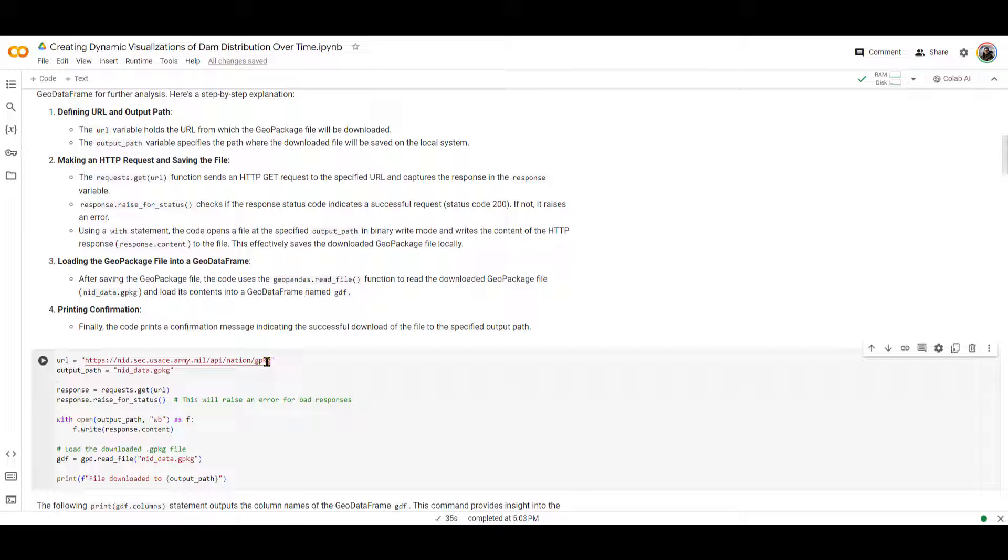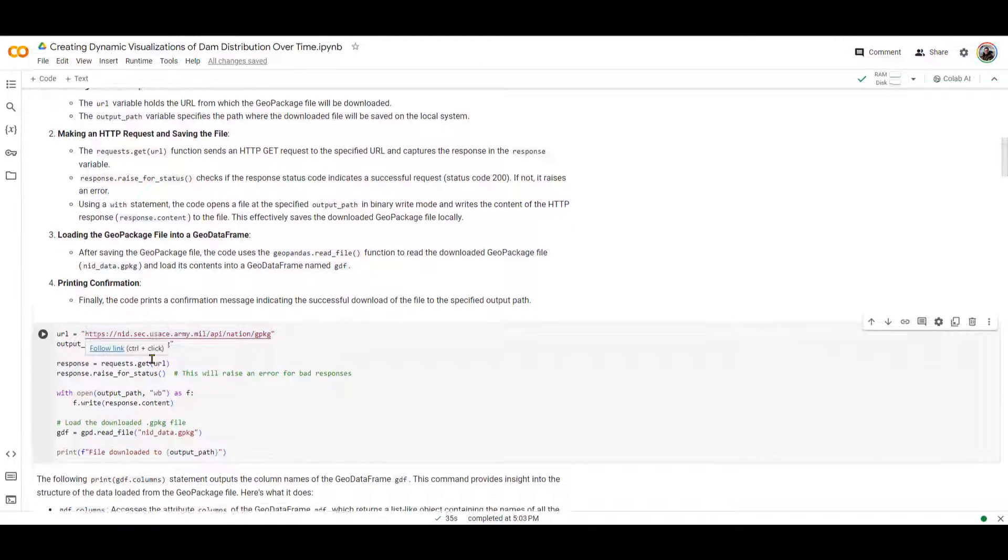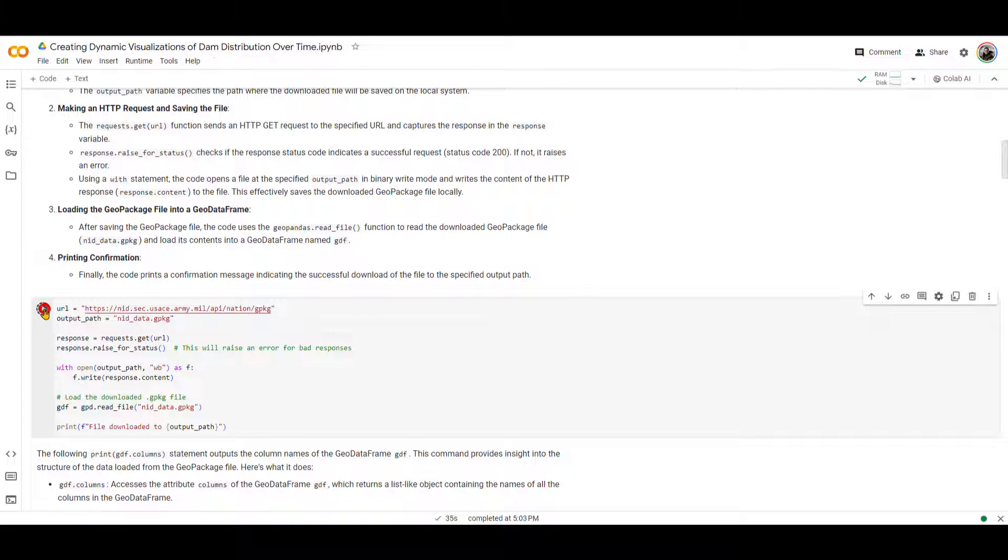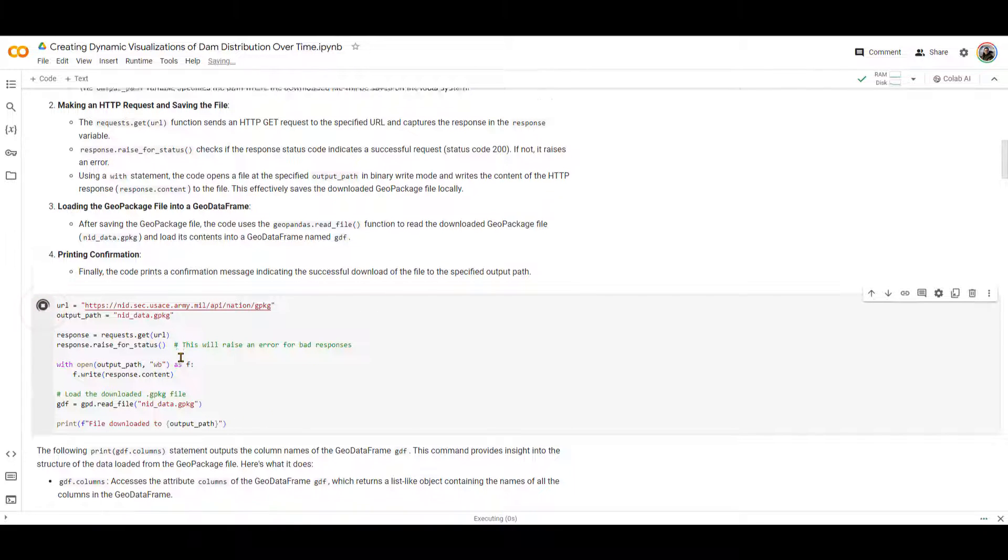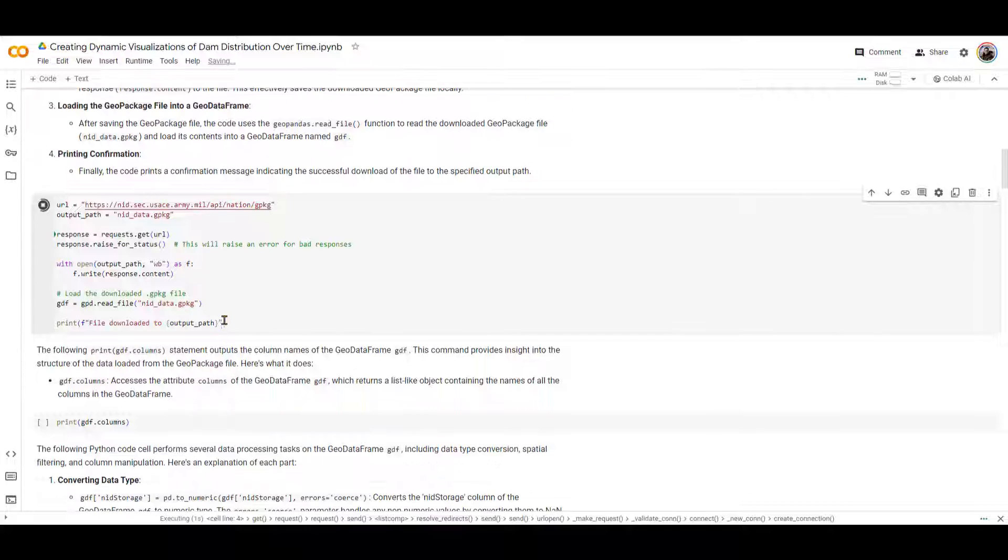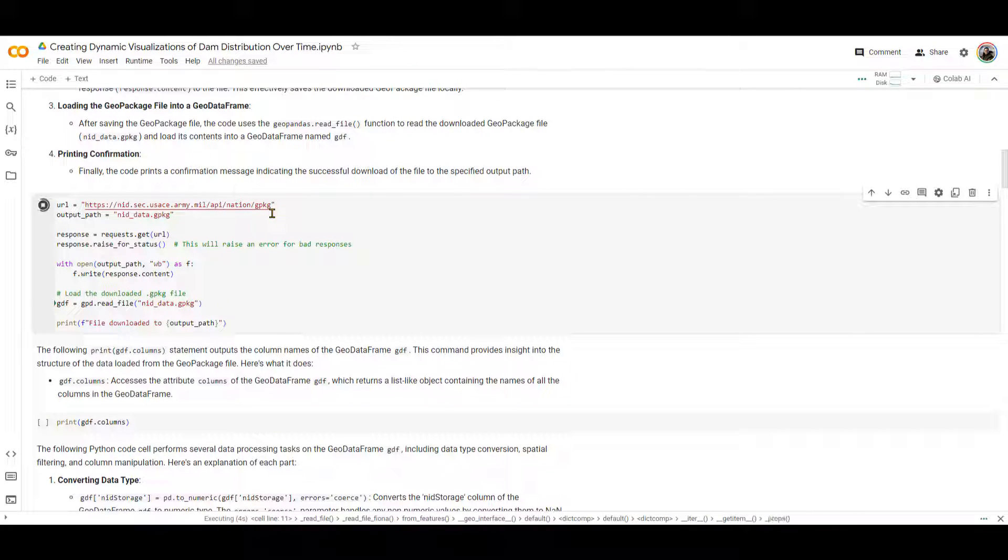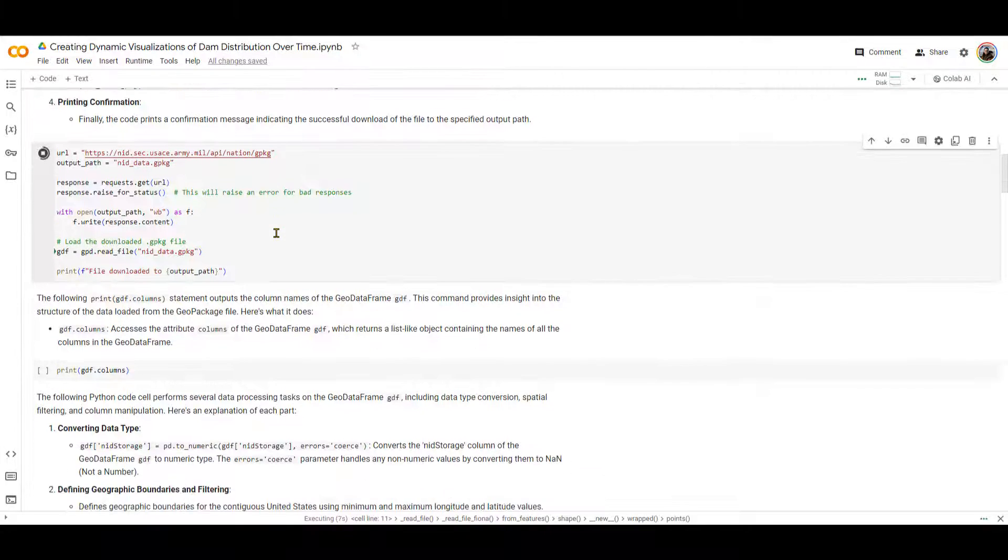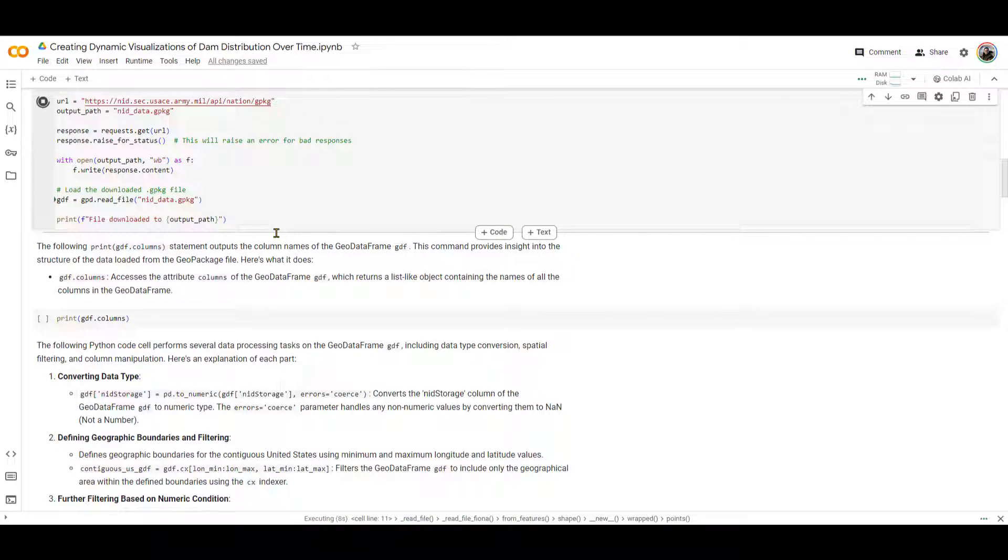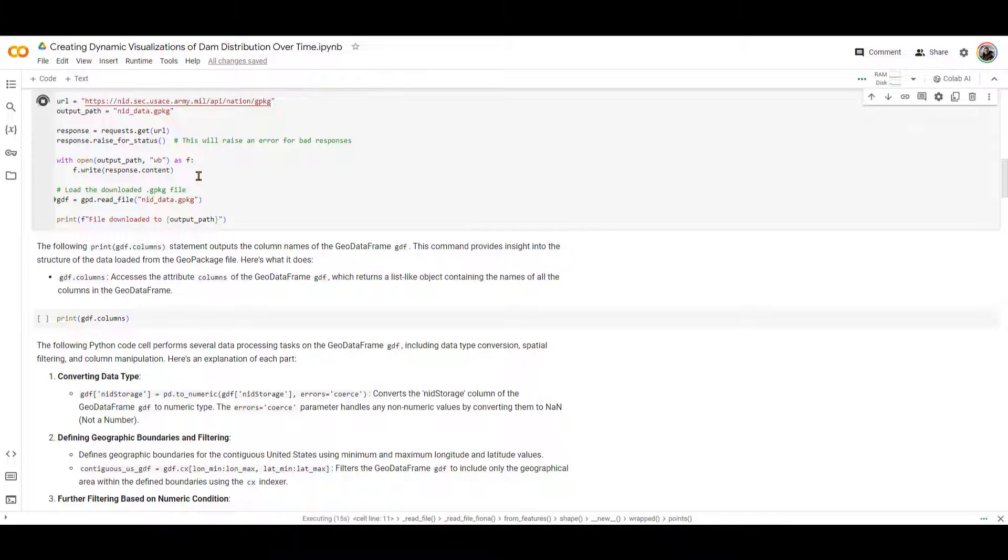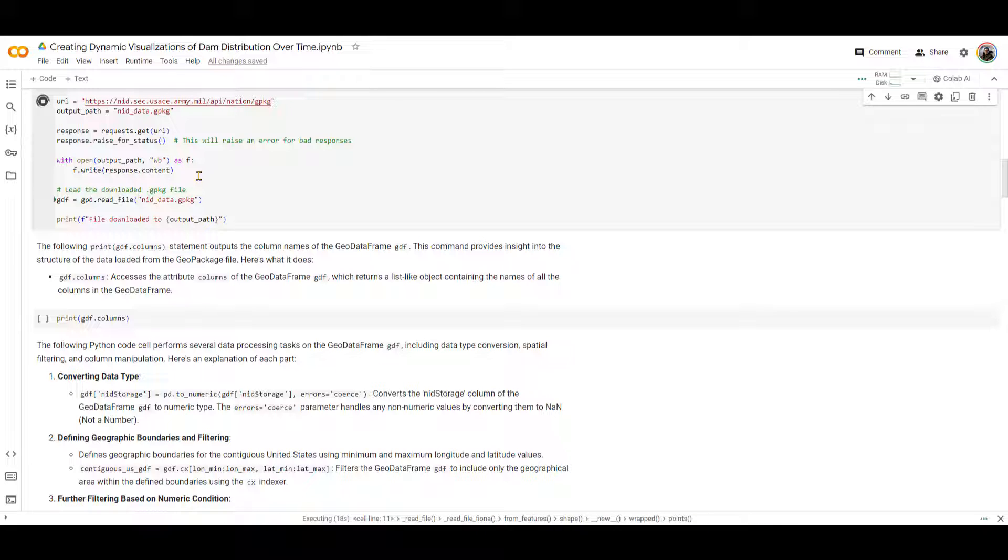I'm downloading the GeoPackage. Once the GeoPackage is there, I will be writing that into a GeoDataFrame and then printing that the file is downloaded. So I'm going to run this. This is going to take some time because this GeoPackage is large. It's all the dams in the United States. So it is going to take probably around three to five minutes. Once it's done, we are going to talk about other steps in this process.